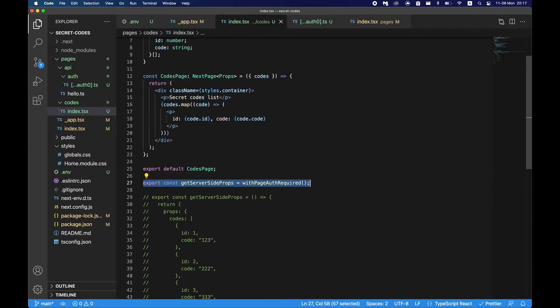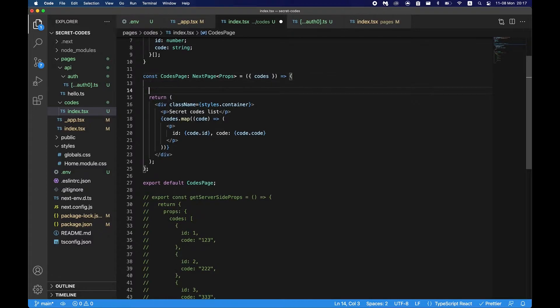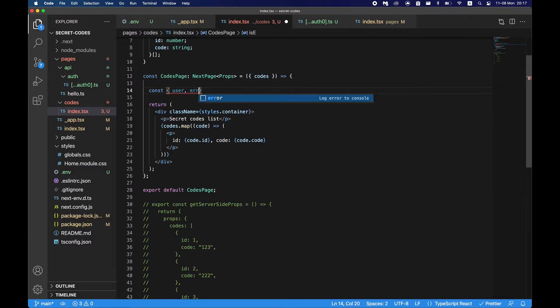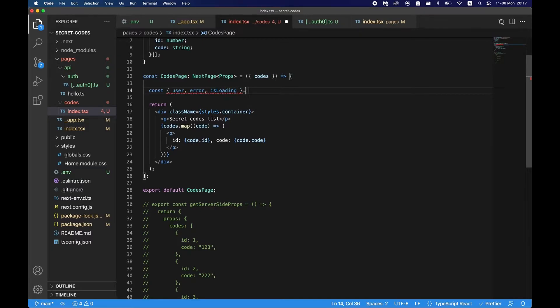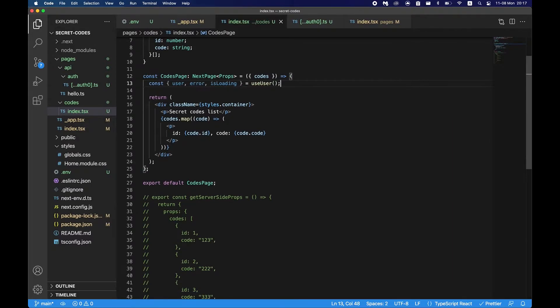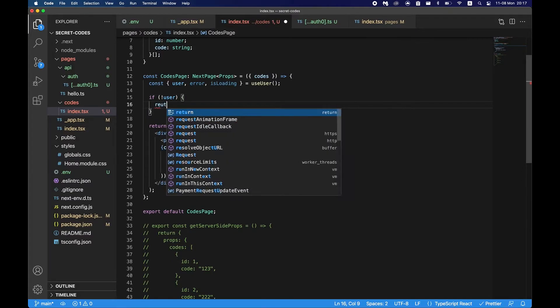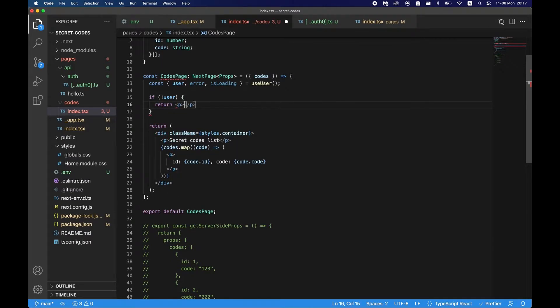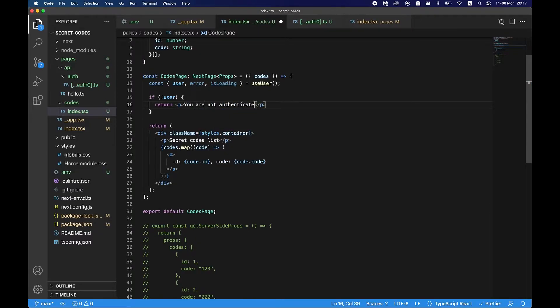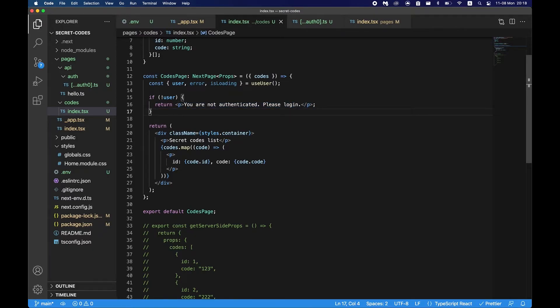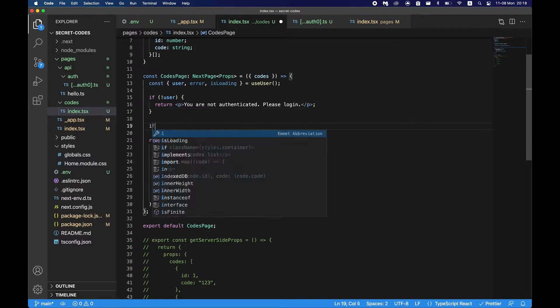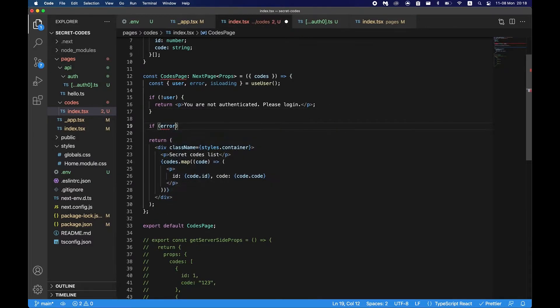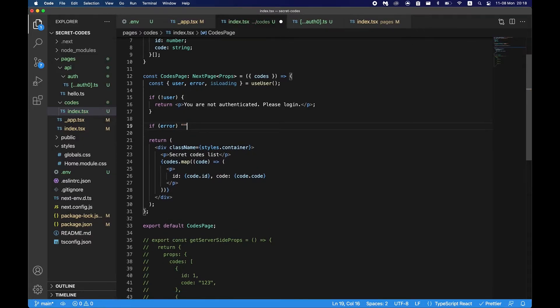Another thing you could do is just handle the user in the function. So in order to do that we just delete this and here we just add the hook which will say user, error, isLoading, and then equals useUser. Now with these parameters we can say if there is no user it means that you are not authenticated, please login. We can just present this message and the user will know that he is not authenticated, therefore cannot see this page.